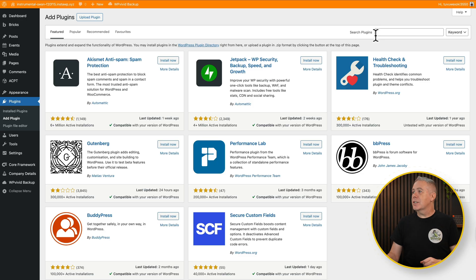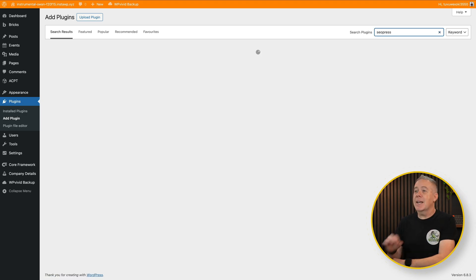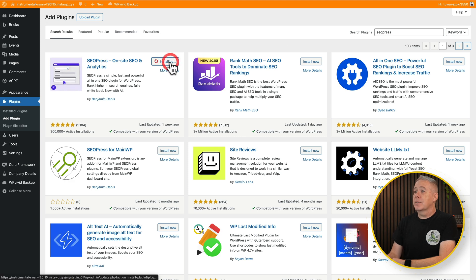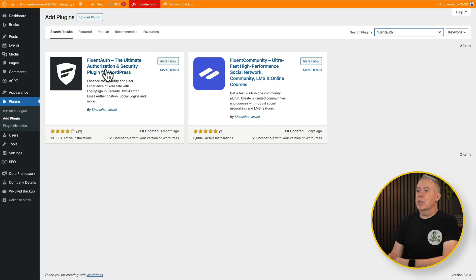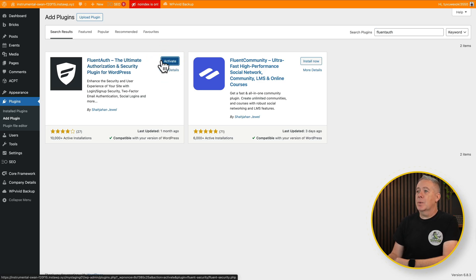Let's add an SEO plugin. I'll choose my particular one of choice, which is SEOPress. Again, a really good free version available. Let's install it. I will activate it. Let's say I want a little bit of security added to my website. So we'll use FluentAuth. We'll install that now as well. And we'll activate it.